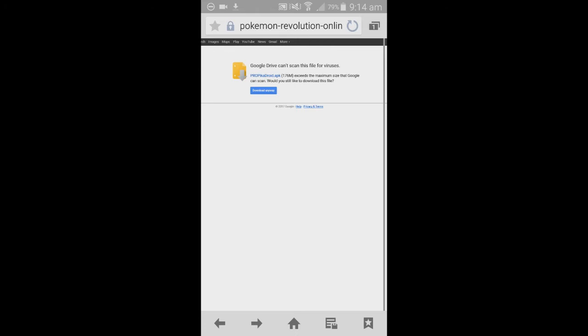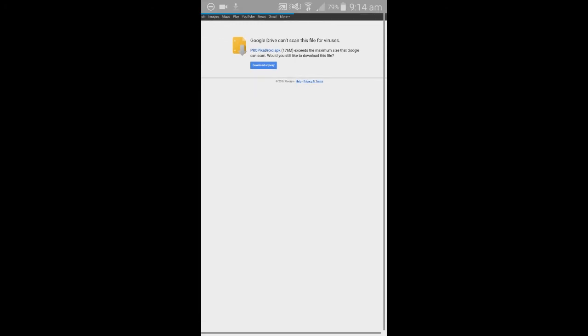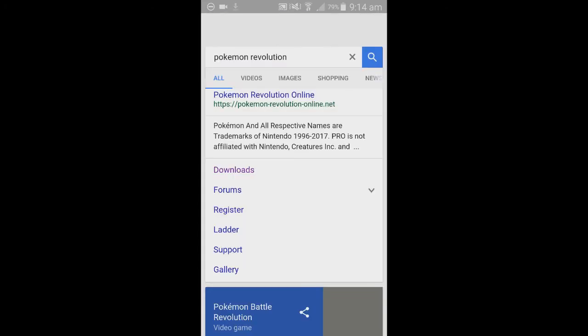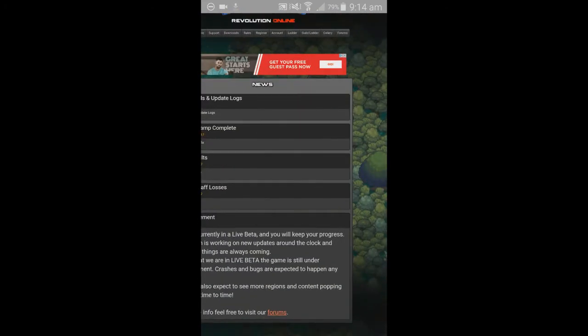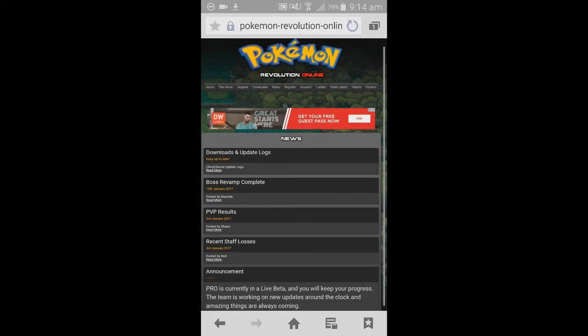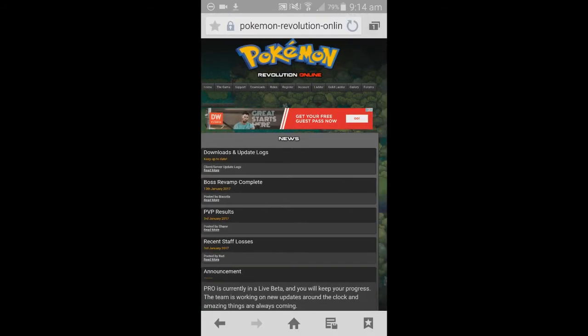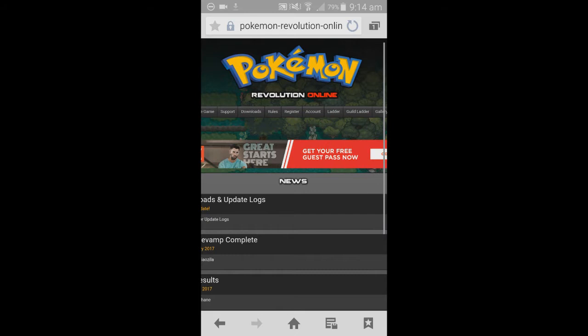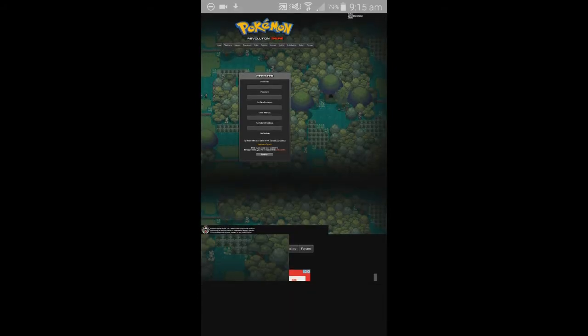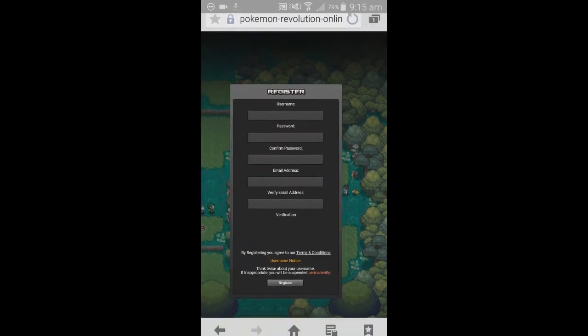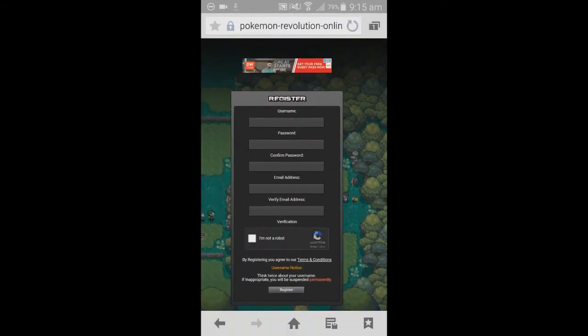Once that's downloading, head back over to Pokemon Revolution website. Now we need to register. We'll put the link in the description below as well for the register page. Once you're on this page, you simply need to type in a username, a password, and an email address.